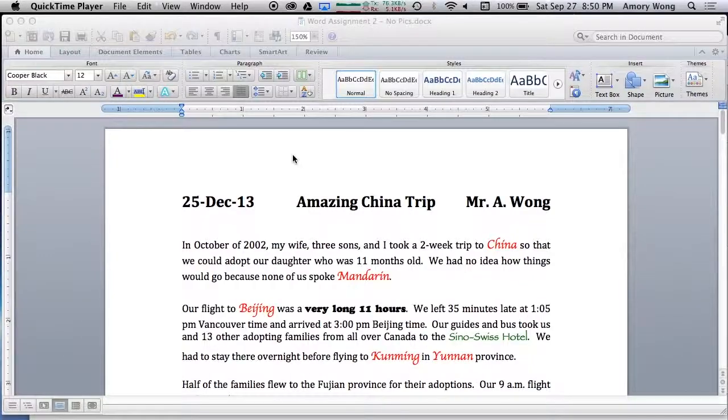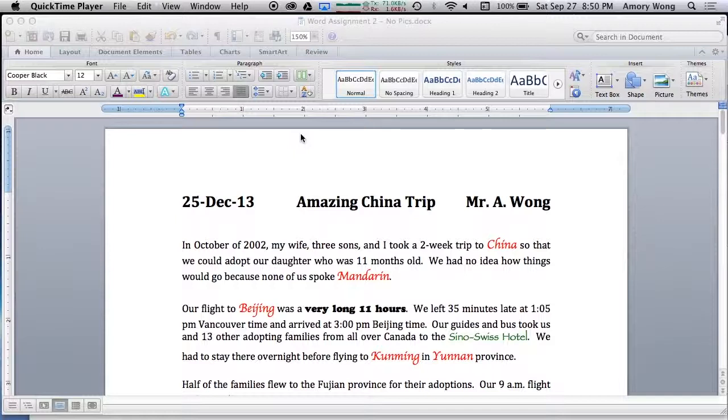This is Word assignment 2. We're going to learn a few more features of Word, and you're also going to learn how to submit links or sources for things you copy off the internet.